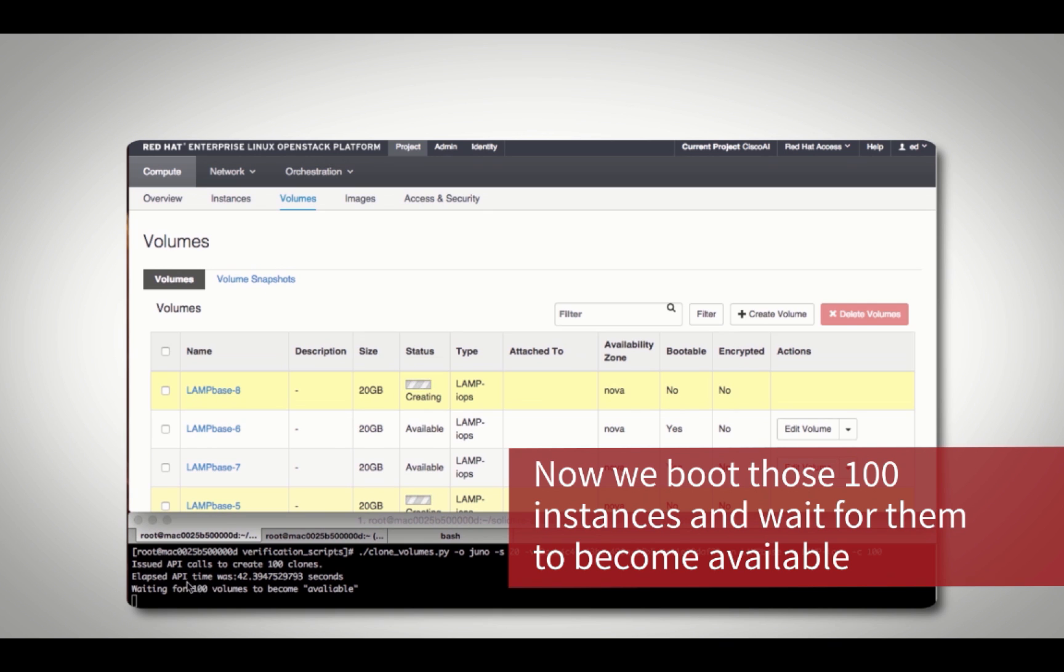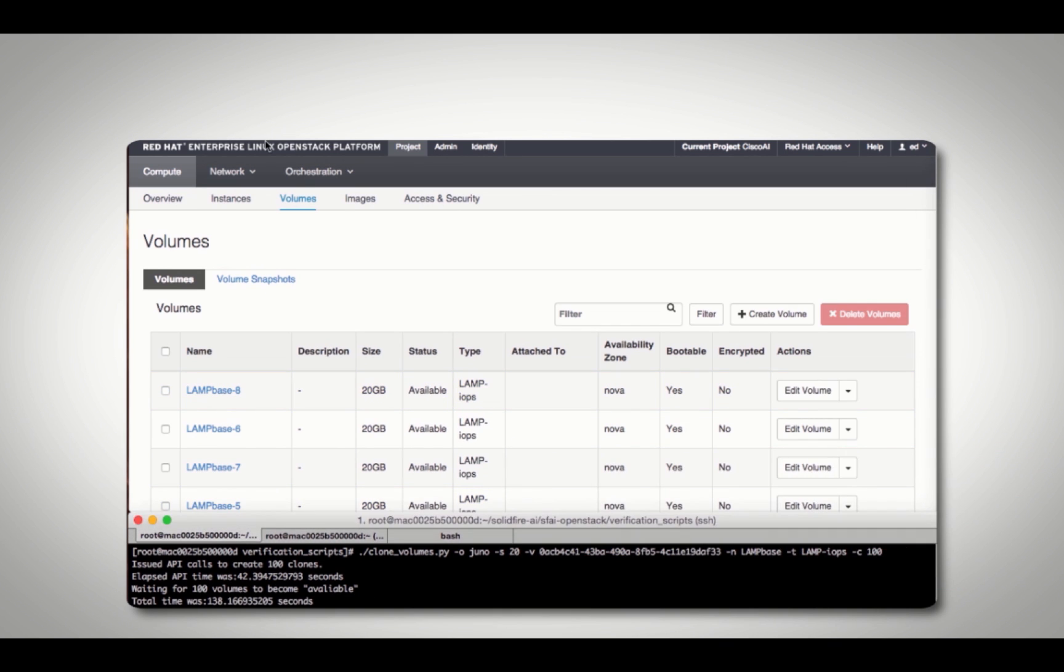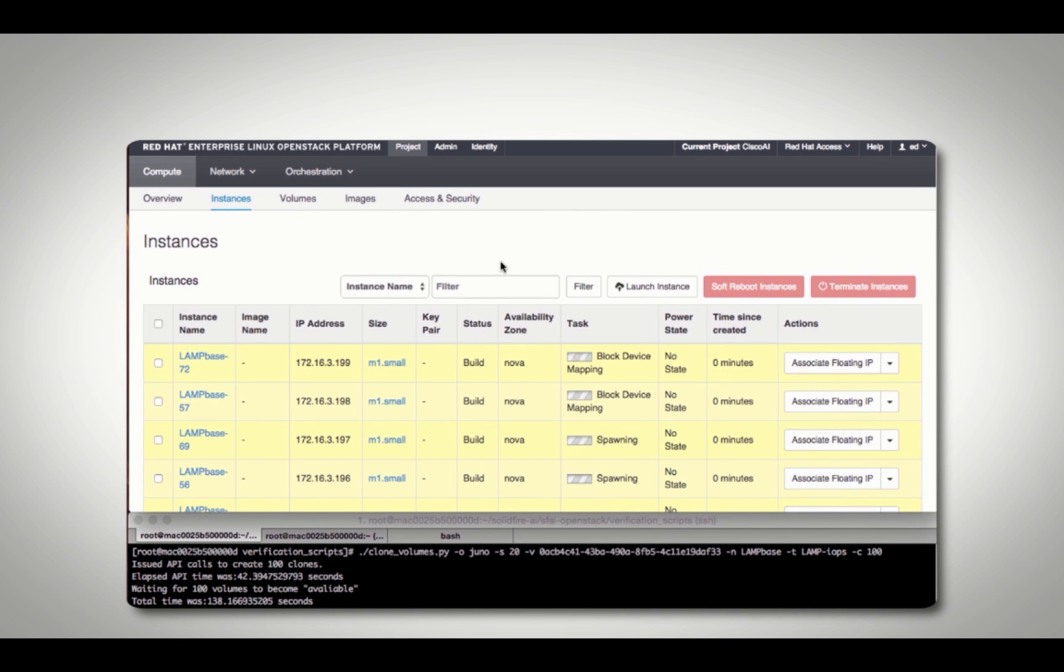At this point, OpenStack is communicating to the SolidFire AllFlash array to allocate space needed for the new cloned instances. This all happens automatically through our Cinder integration.